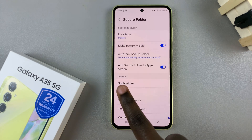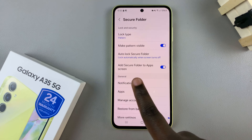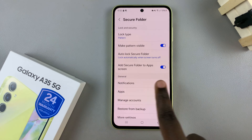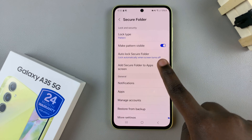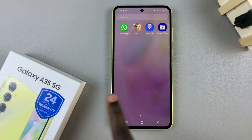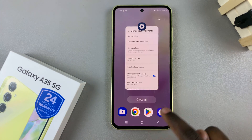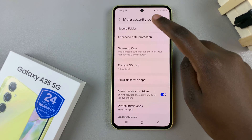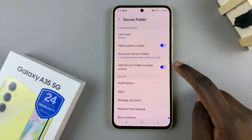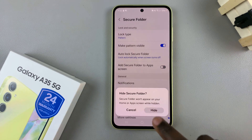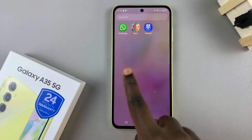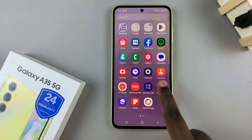From here, you should see the option 'Add Secure Folder to App Screen.' With it enabled, you can see the secure folder on the home screen or the app screen. If you wish to turn it off, select Hide — you should no longer find it in the home or app screen.